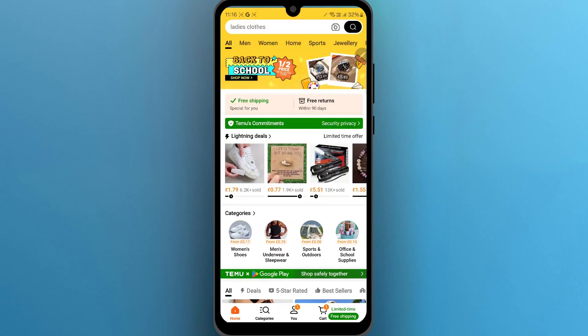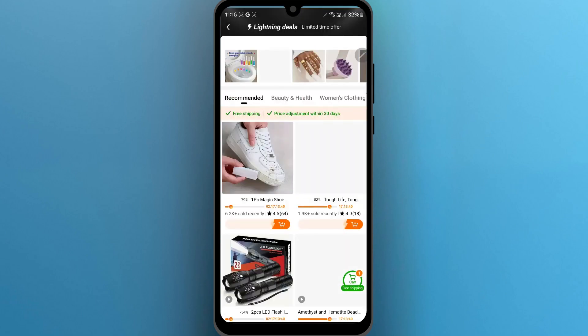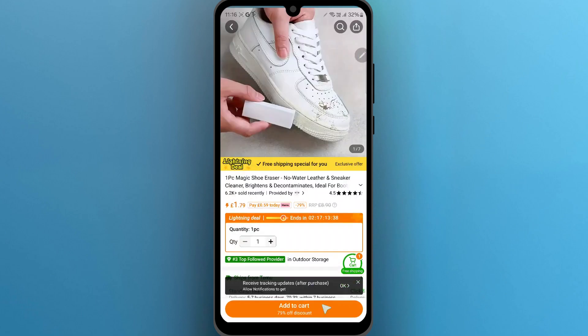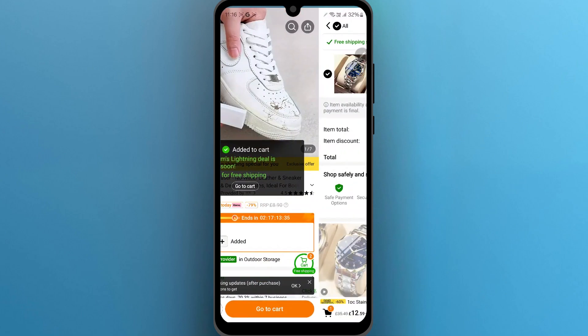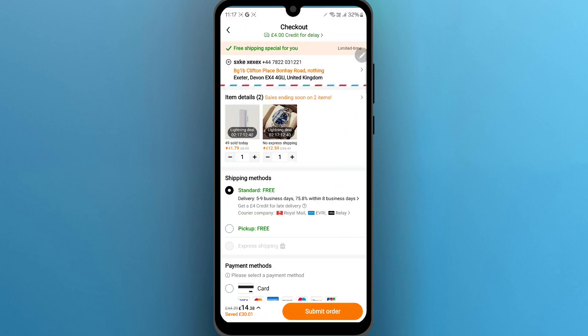On this page, select the product you want to buy. After selecting the product, click on Add to Cart. Now click on Go to Cart, then click on Checkout.